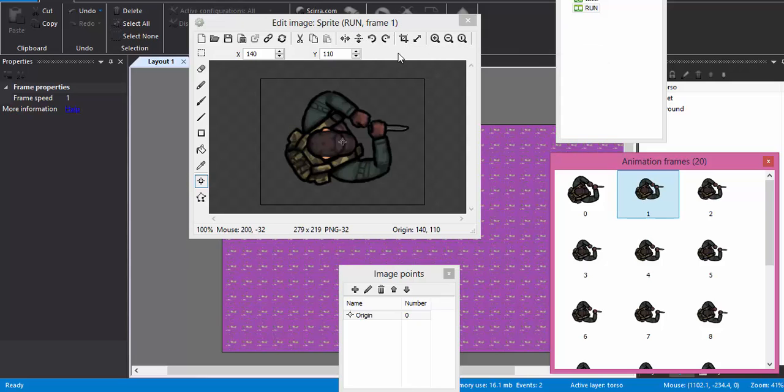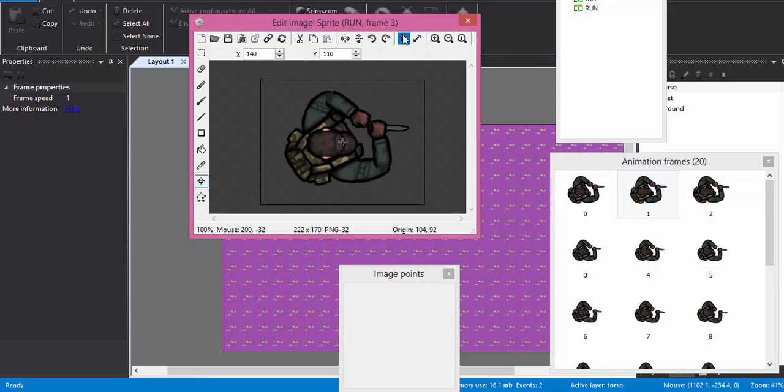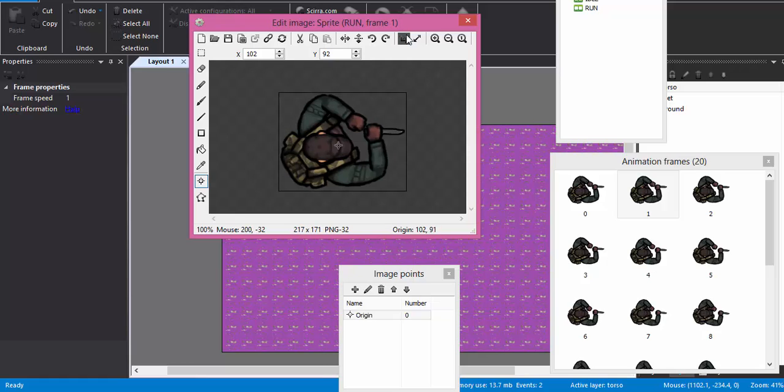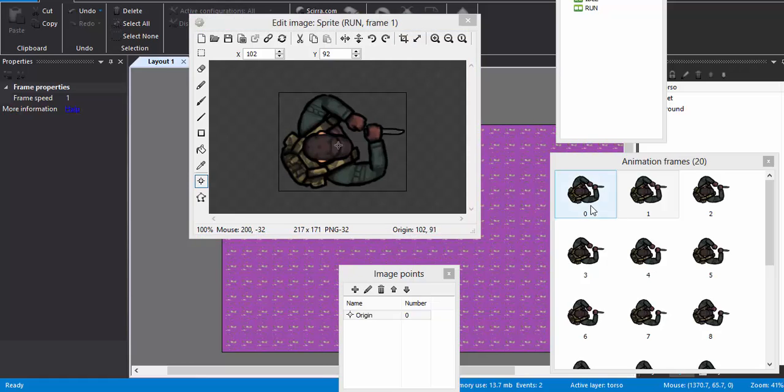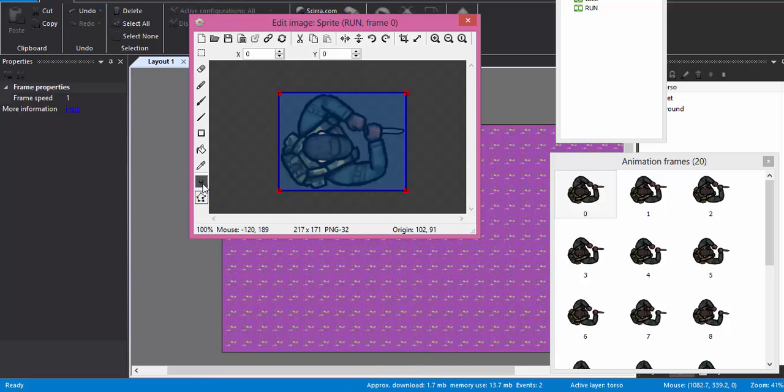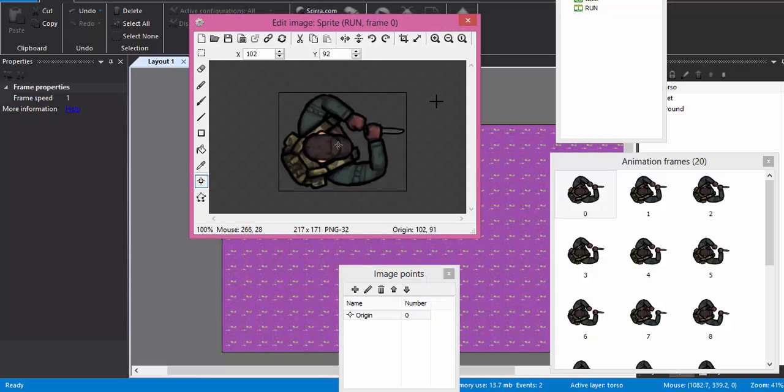All right, we check the bounding box, we check the origin. Done.